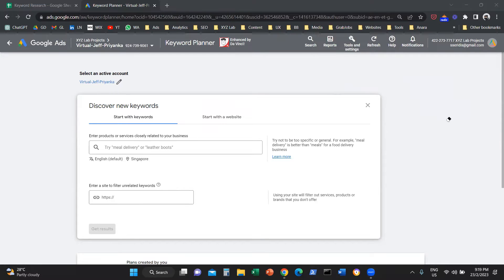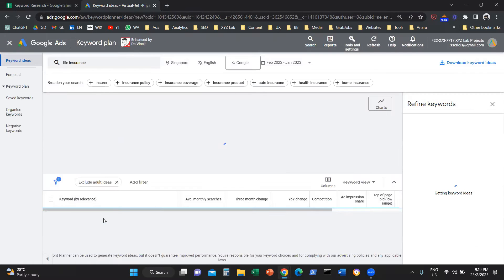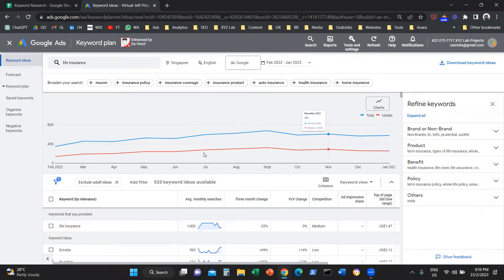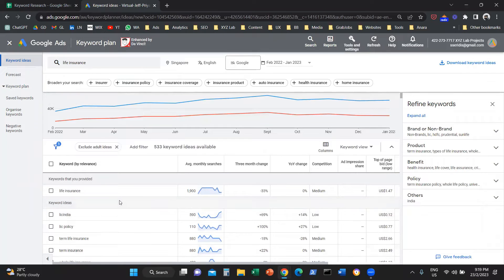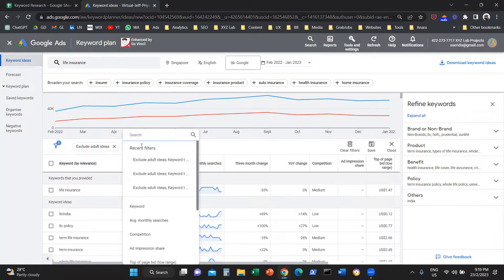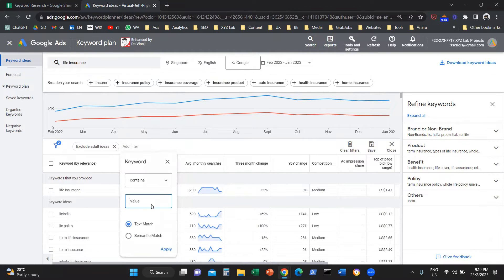The first thing we're going to do is type in a keyword — for example, life insurance — and then click on Get Results. Once we do this, we need to filter our results. Keyword Planner has a tendency to give us a lot of nonsense terms, meaning terms that are not relevant to the seed keyword. So we're going to click on Add Filter and say that we want to narrow down only on keywords that contain life insurance.